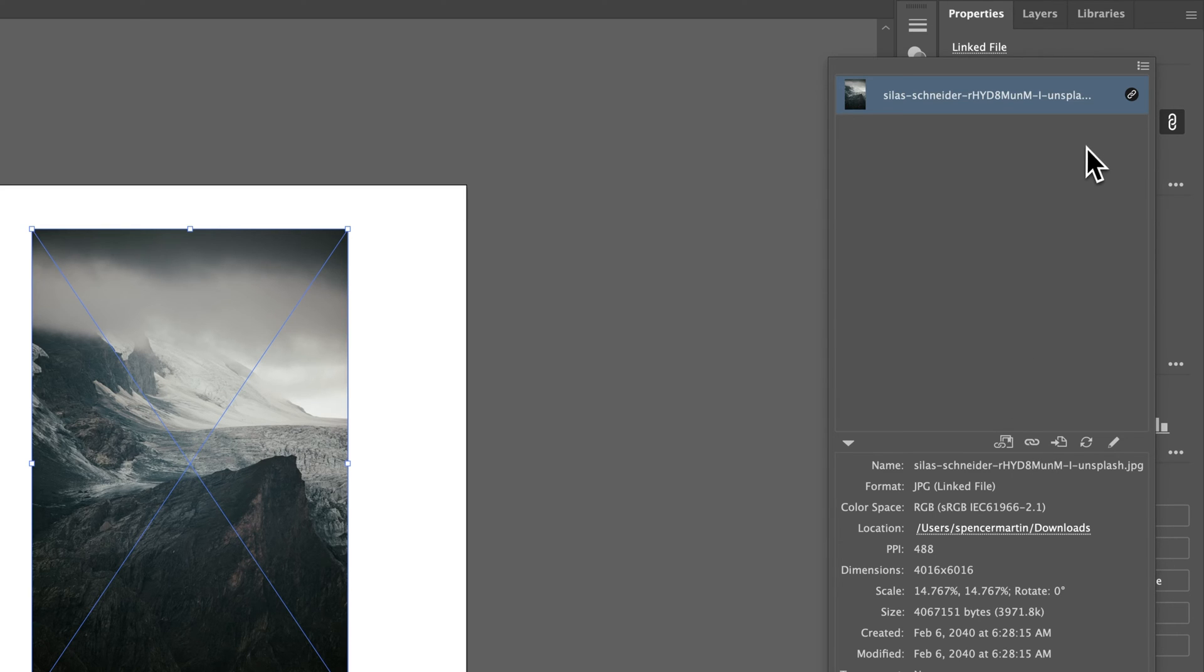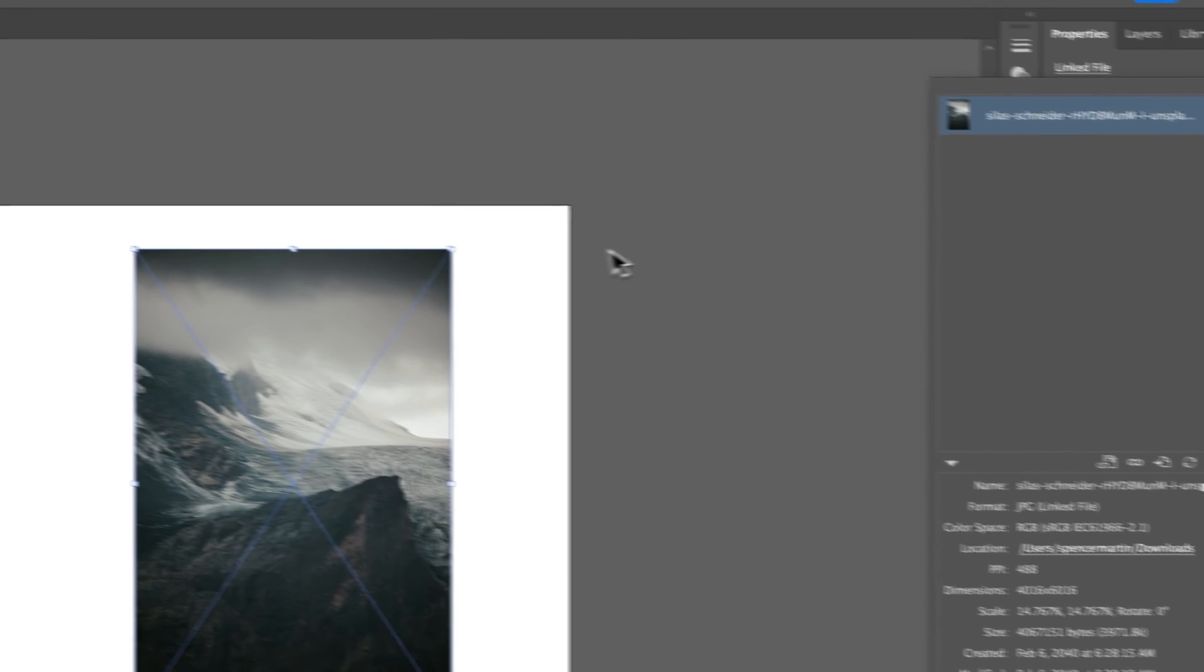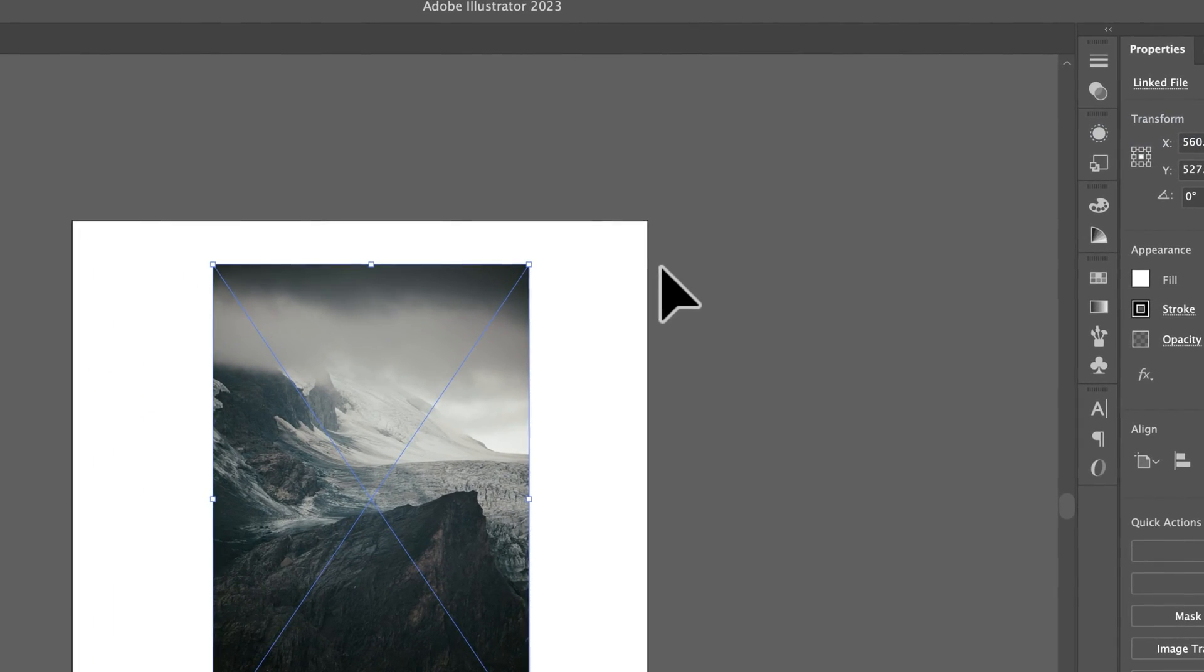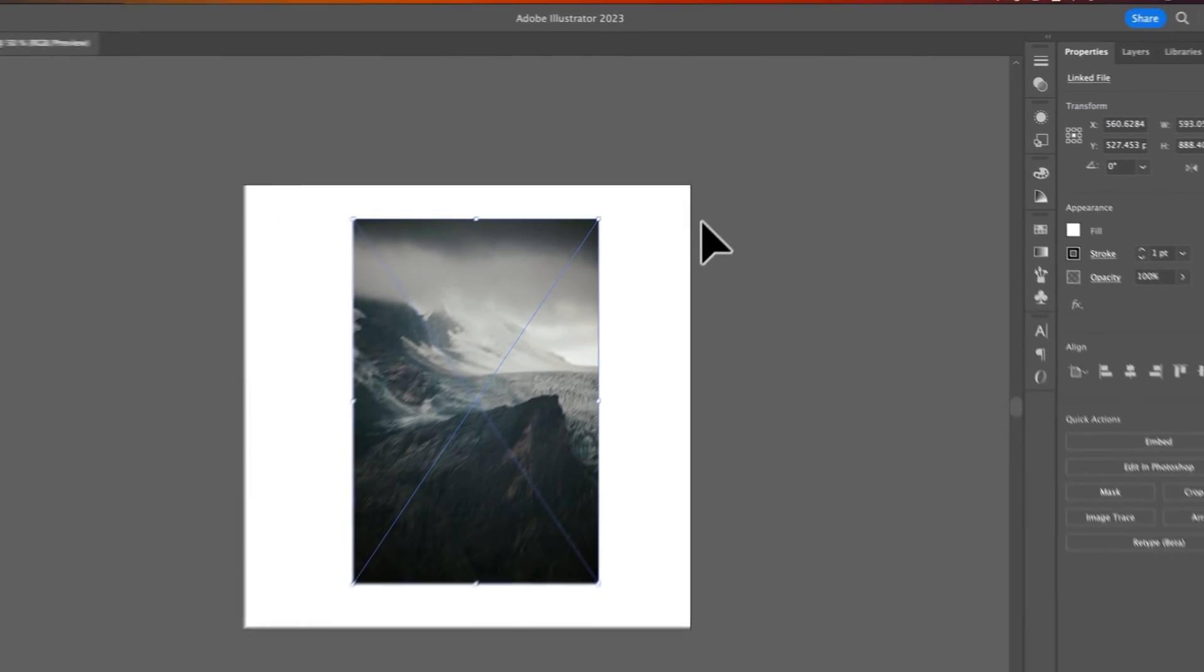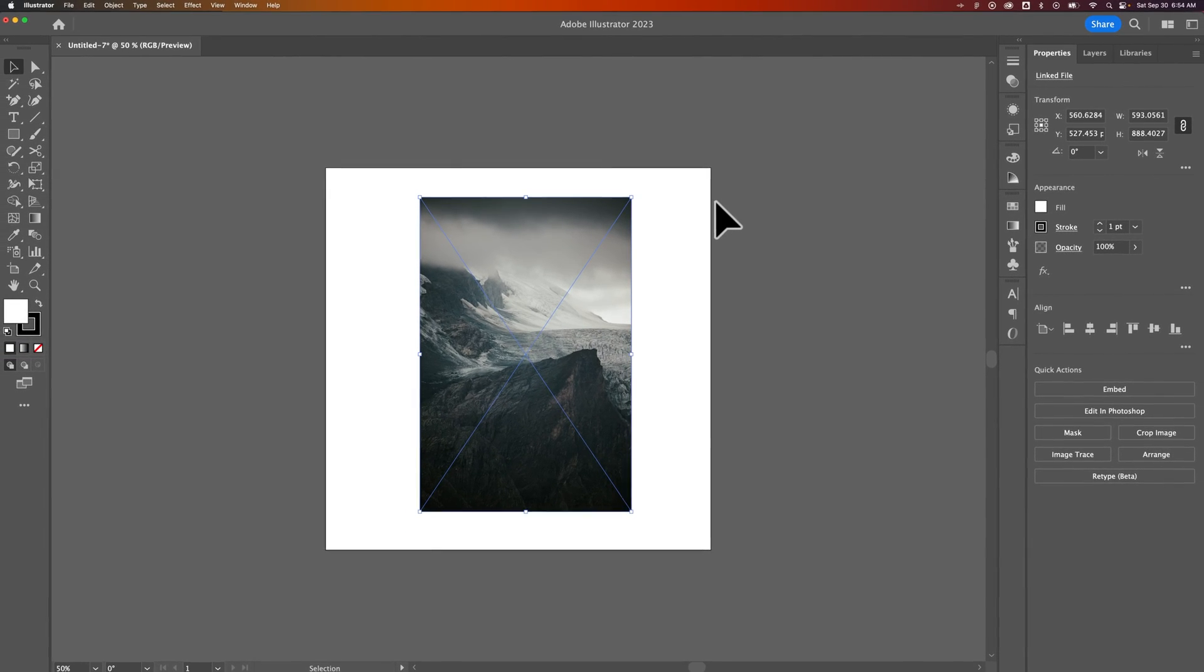The reason you might use a linked photo is because it doesn't increase the size of your Illustrator document.